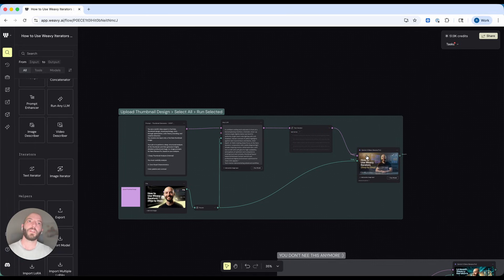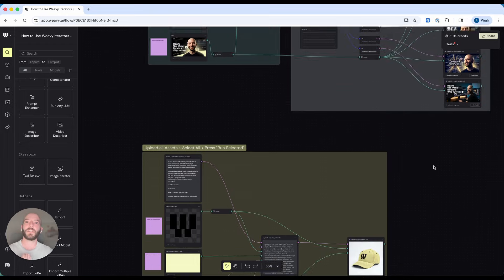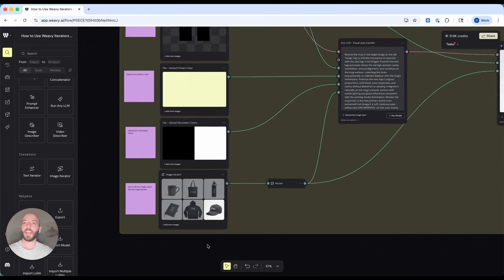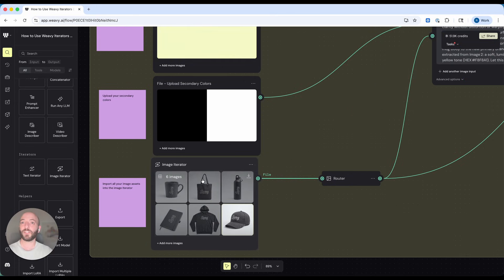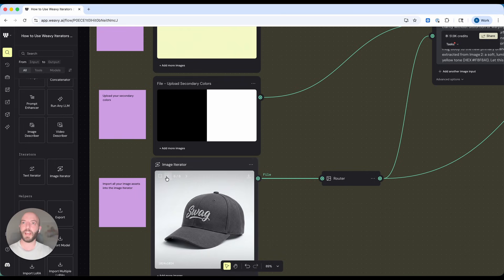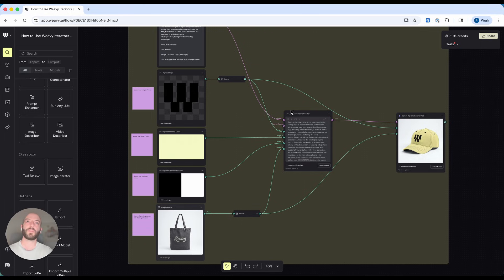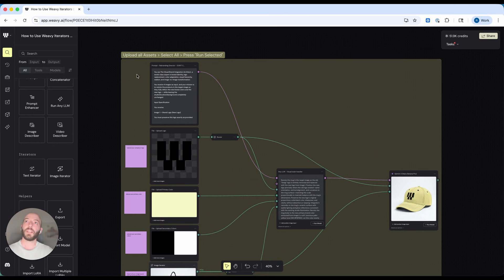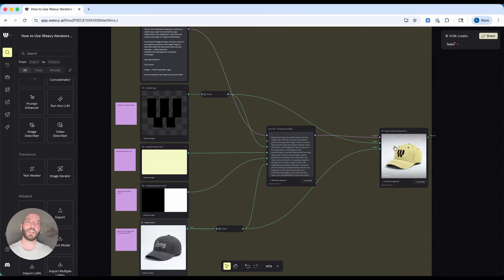Now we see new results. Let's look at what we can do with an image iterator. This workflow takes any image of a product — in this case we put in the iterator a generic swag collection: a hat, a shirt, a notebook. We put our logo, the primary color, and the secondary colors. All of this context is connected to a master LLM — a rebranding director — that first analyzes all of the context and then creates a prompt that will generate a new version of each product with our logo and our colors.